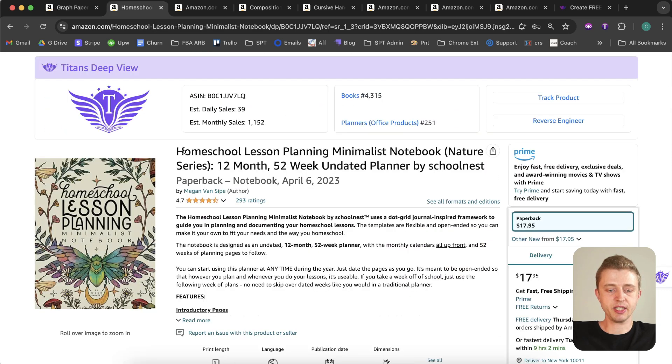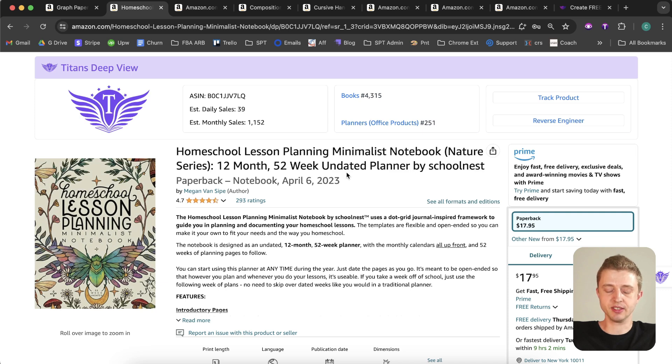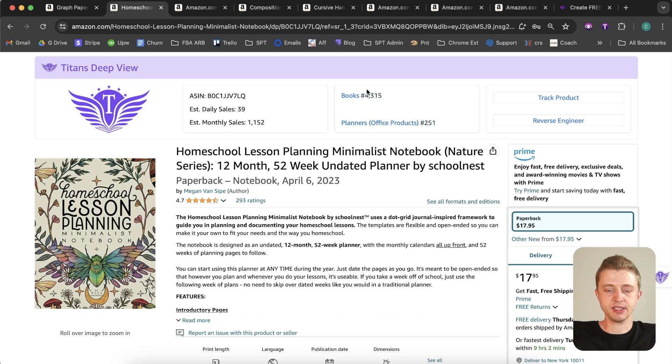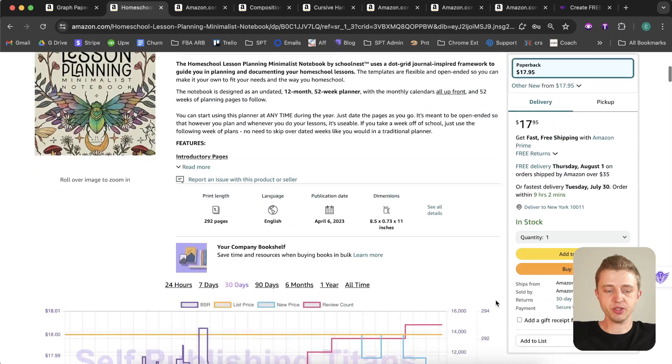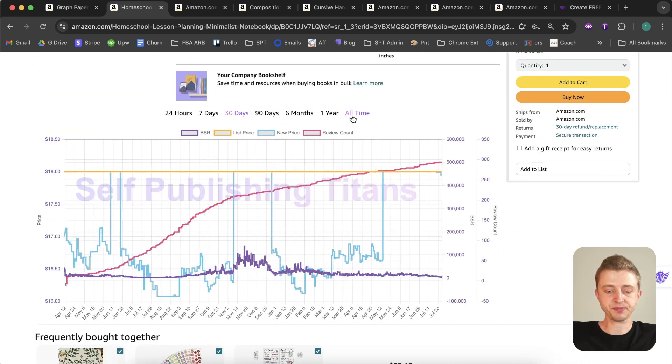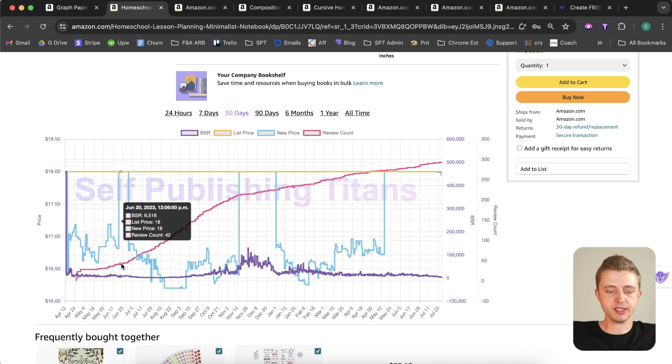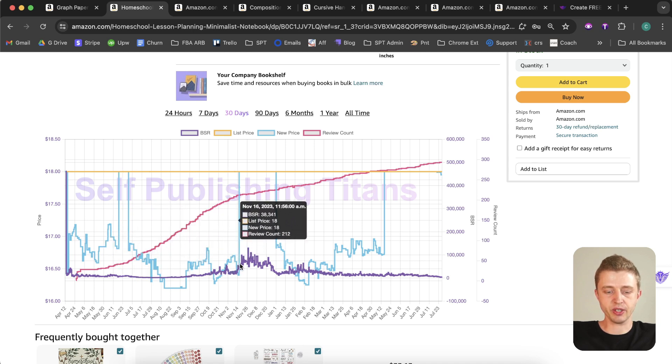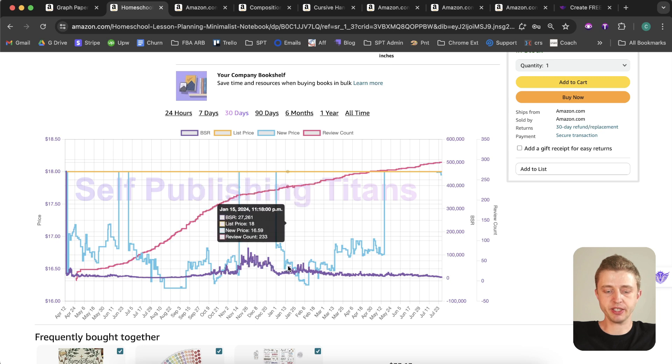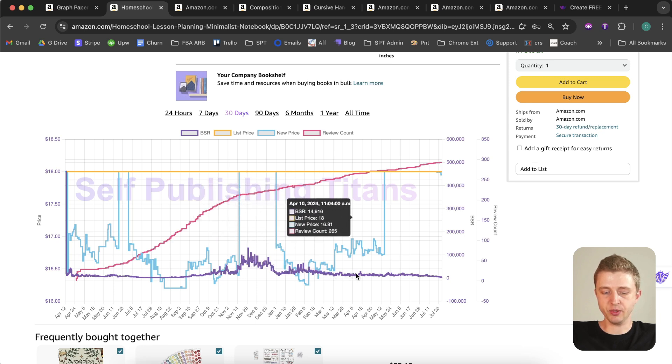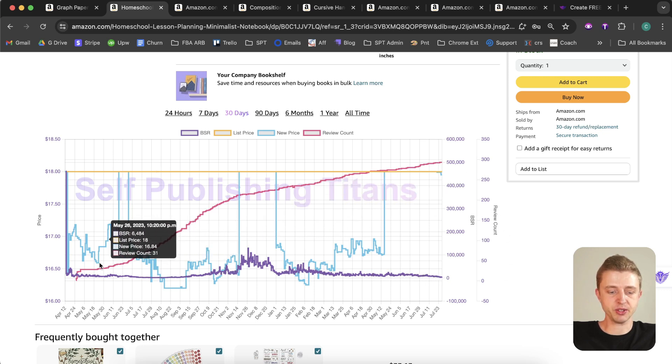All right, so let's take a look at this book here. We have a homeschool lesson planning minimalistic notebook nature series, 12 months, 52-week undated planner by School Nest. So 52-week undated planner can also be a good keyword. We can see they have a bestseller rank of 4000 and this book was published last year, so these guys are also doing pretty well. Let's just take a look at their bestseller rank for all time. Here we can see that they've done really well last year for many months, then started slowing down over the November and Christmas time periods, and then that started picking up again in the new year and it's been increasing ever since. So they've done a good job of making a high-quality book.